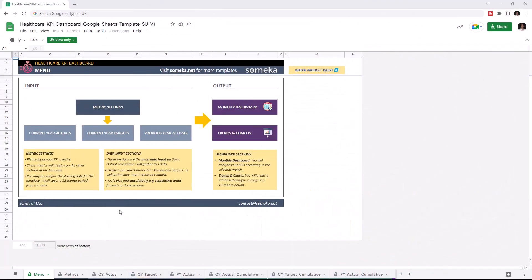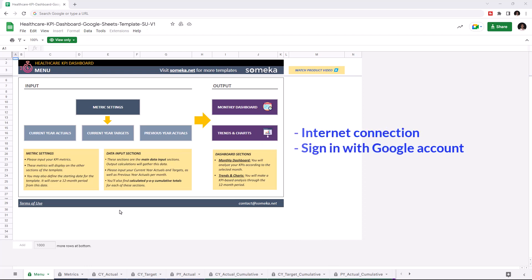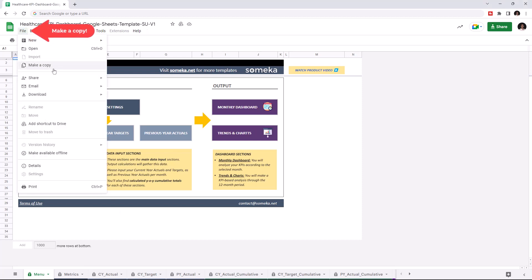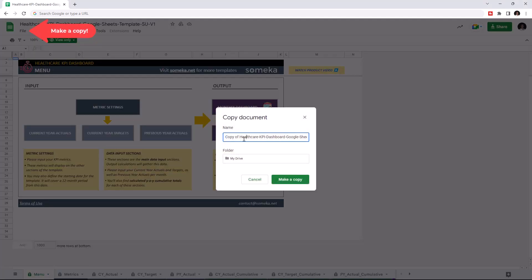Hello and welcome to Someka Healthcare KPI dashboard for Google Sheets. To use the template, make sure you're online and sign in with your Google account. Then you have to make a copy of this file. Just go to file, then click on make a copy.